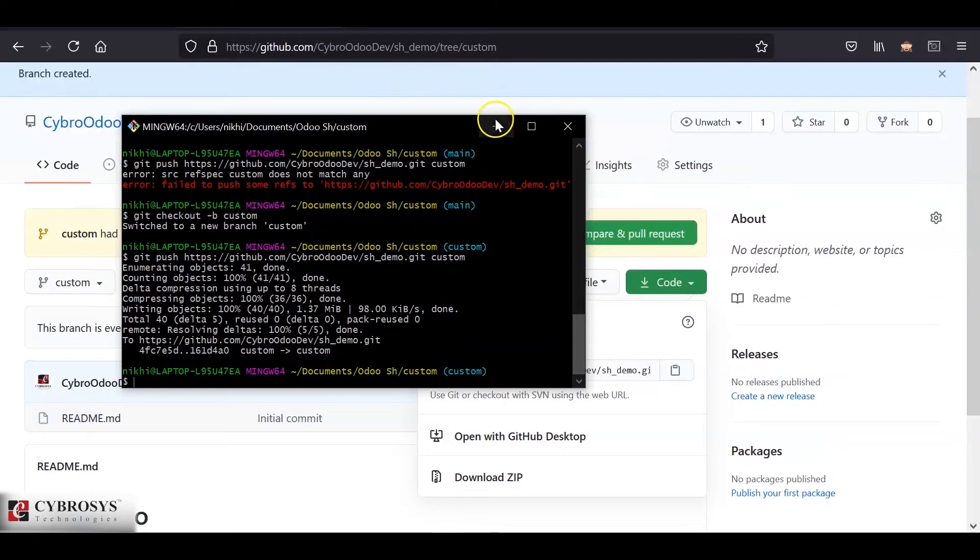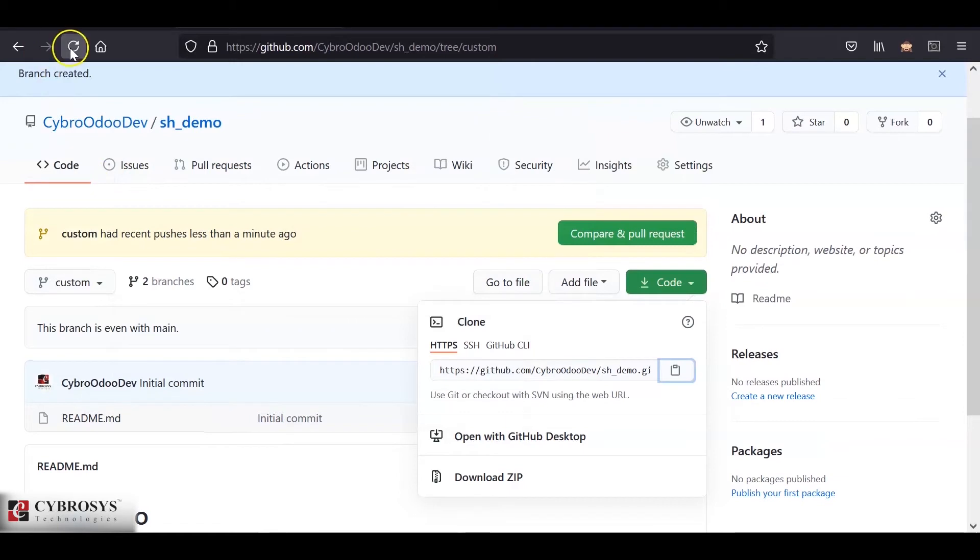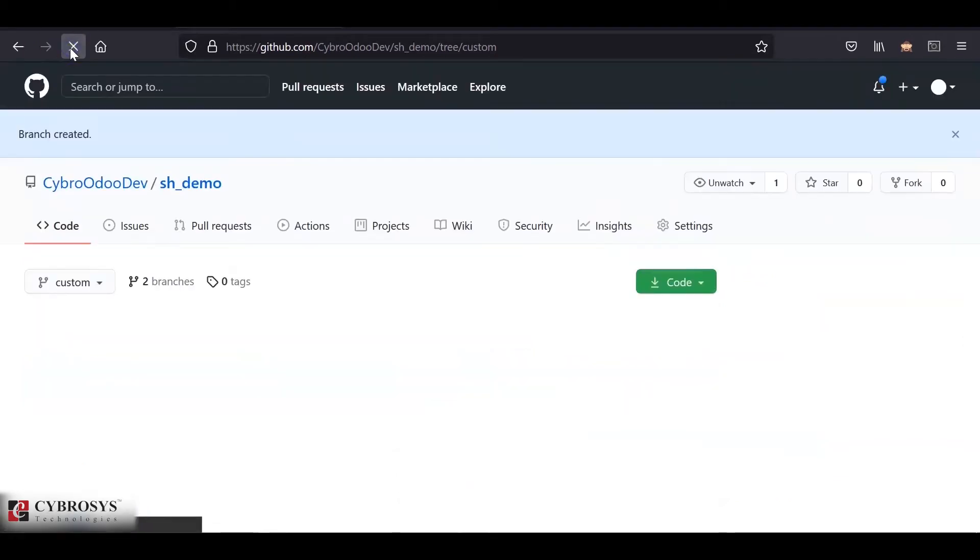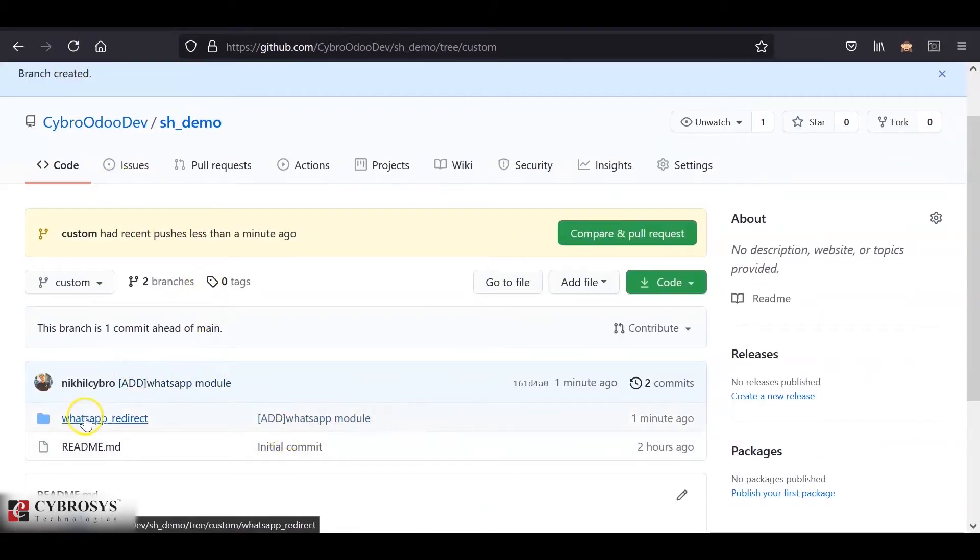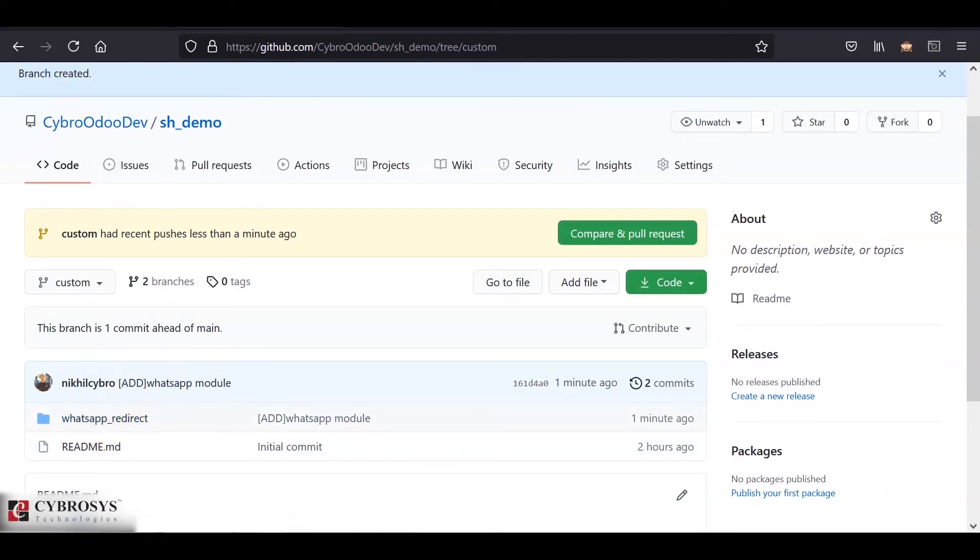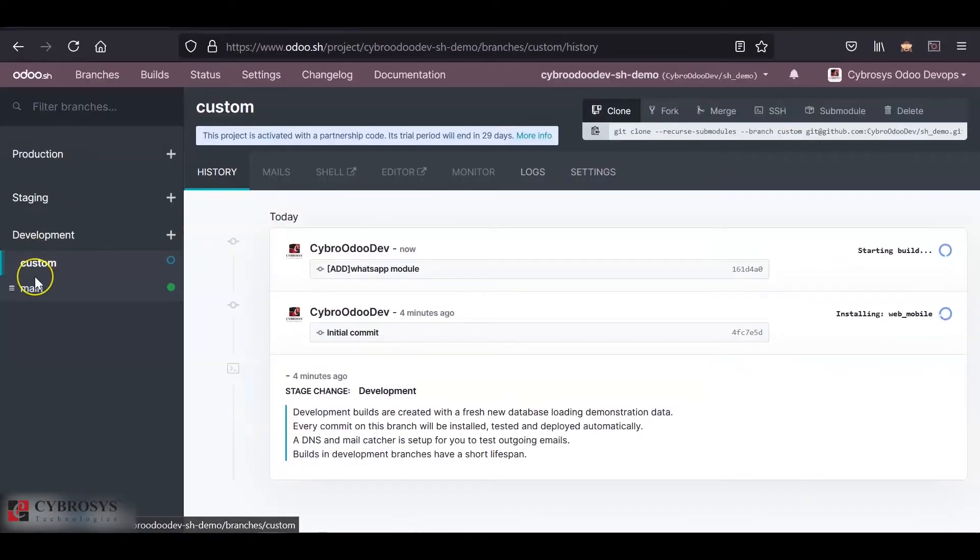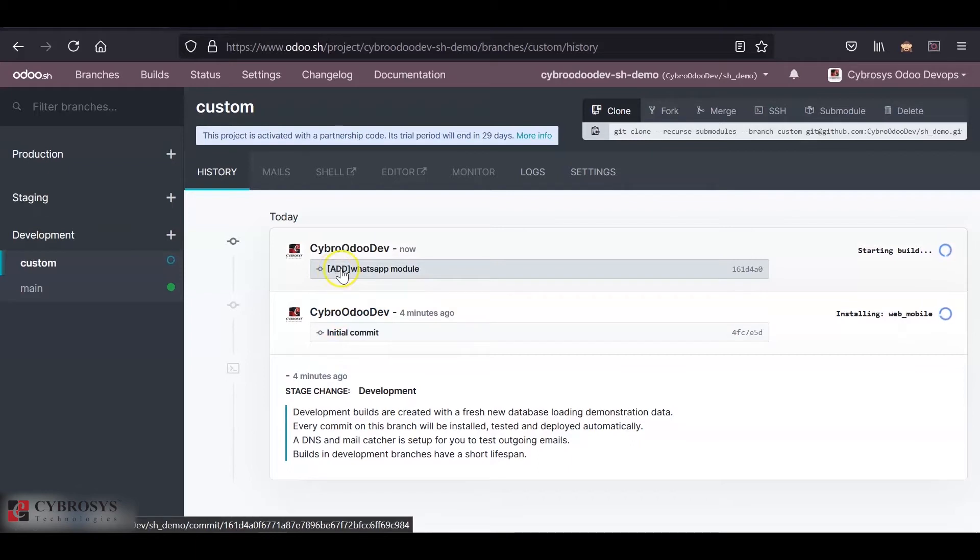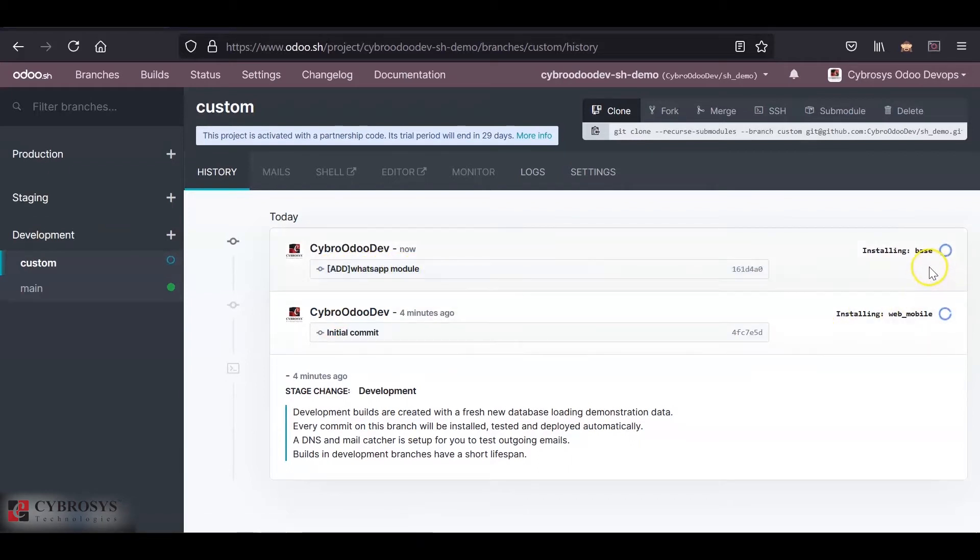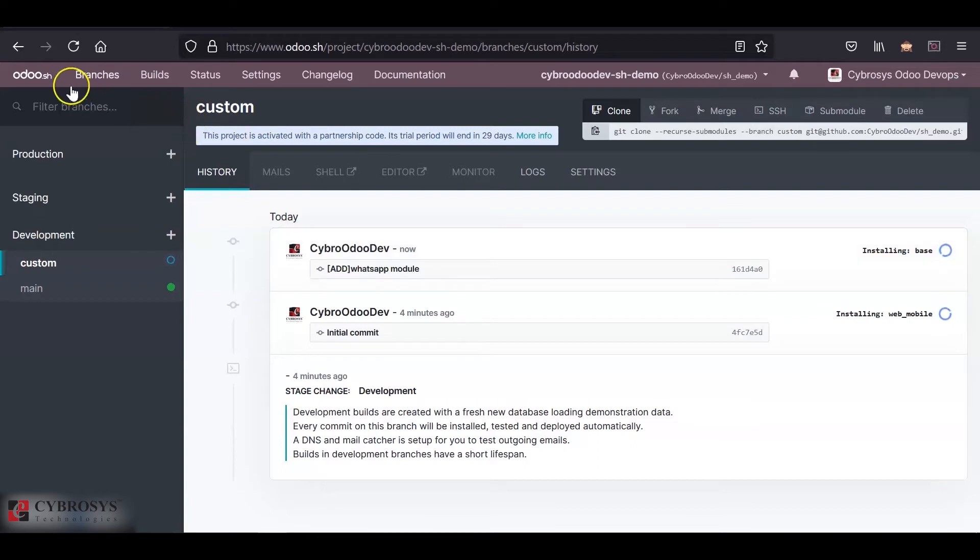So the code is now pushed to GitHub and it is reflected inside our GitHub repository. We can see that the whatsapp redirect module is pushed here. As soon as the branch is updated, it will automatically be reflected inside our auto-essage. We can see that a new build is queued with the commit message we are given. And the auto-essage has started building and installing the module inside it. We will have to wait for it until it is completed. It might take some time. We will skip to the last now.